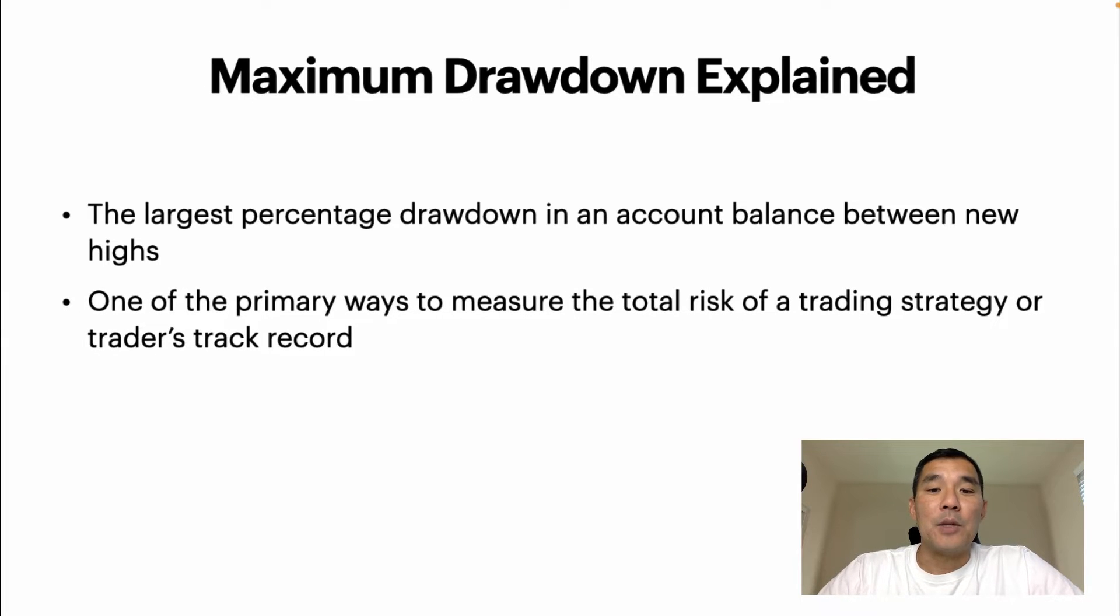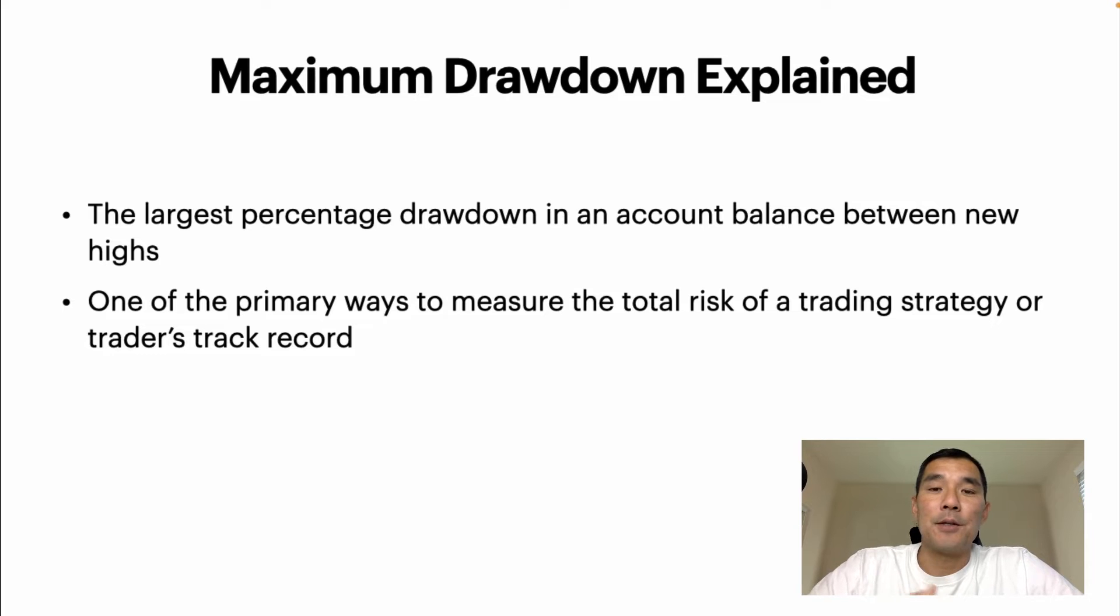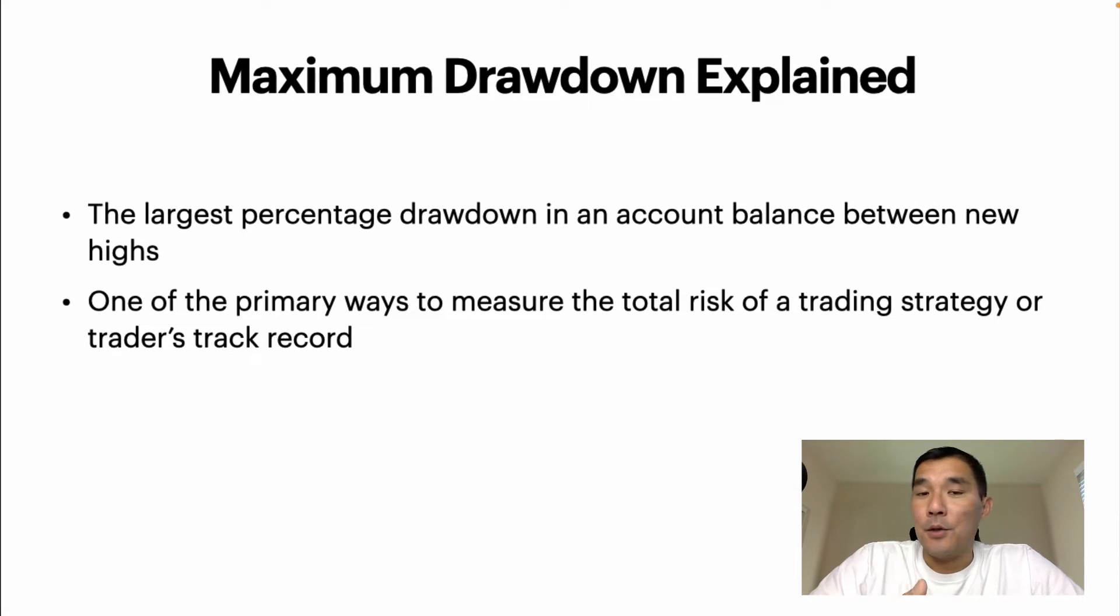Next, it's one of the primary ways to measure the total risk of a trading strategy or a trader's track record. So this is really important when people are looking to invest in you as a trader.